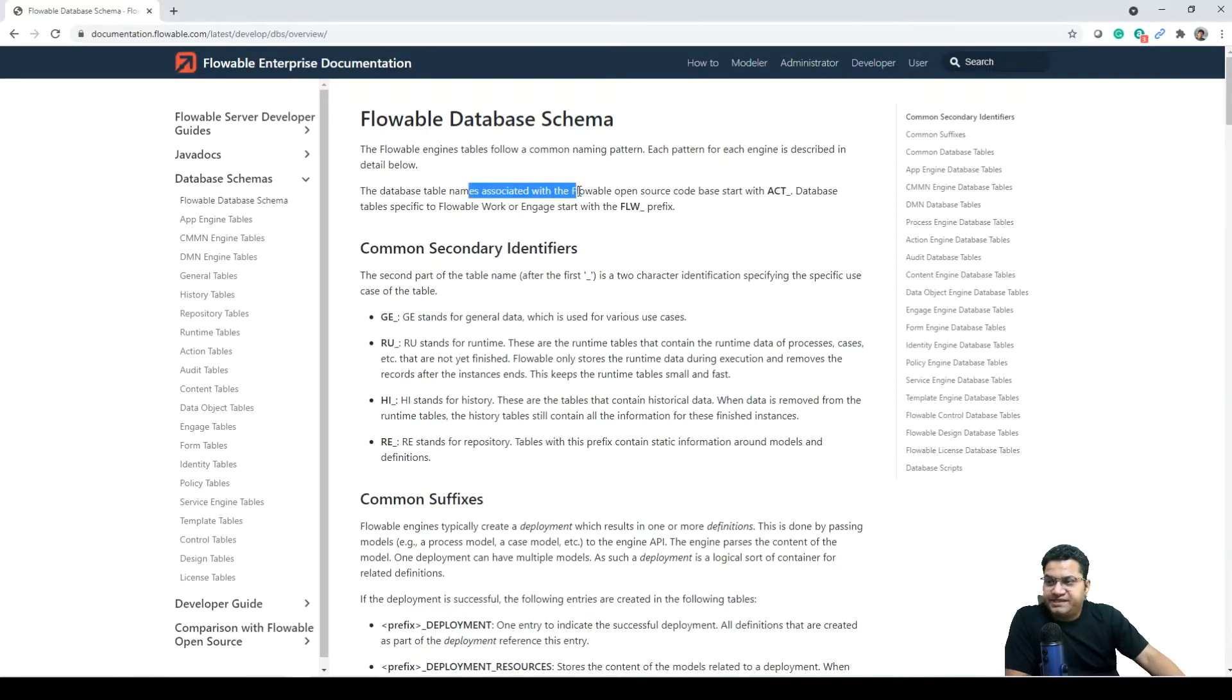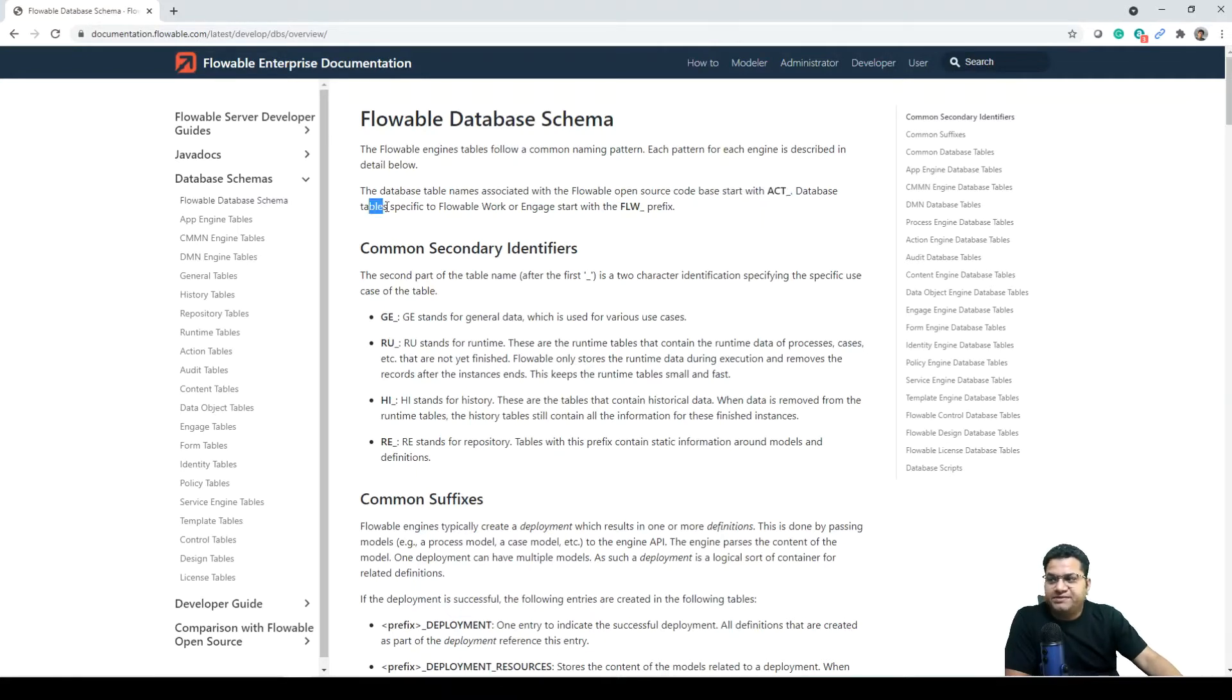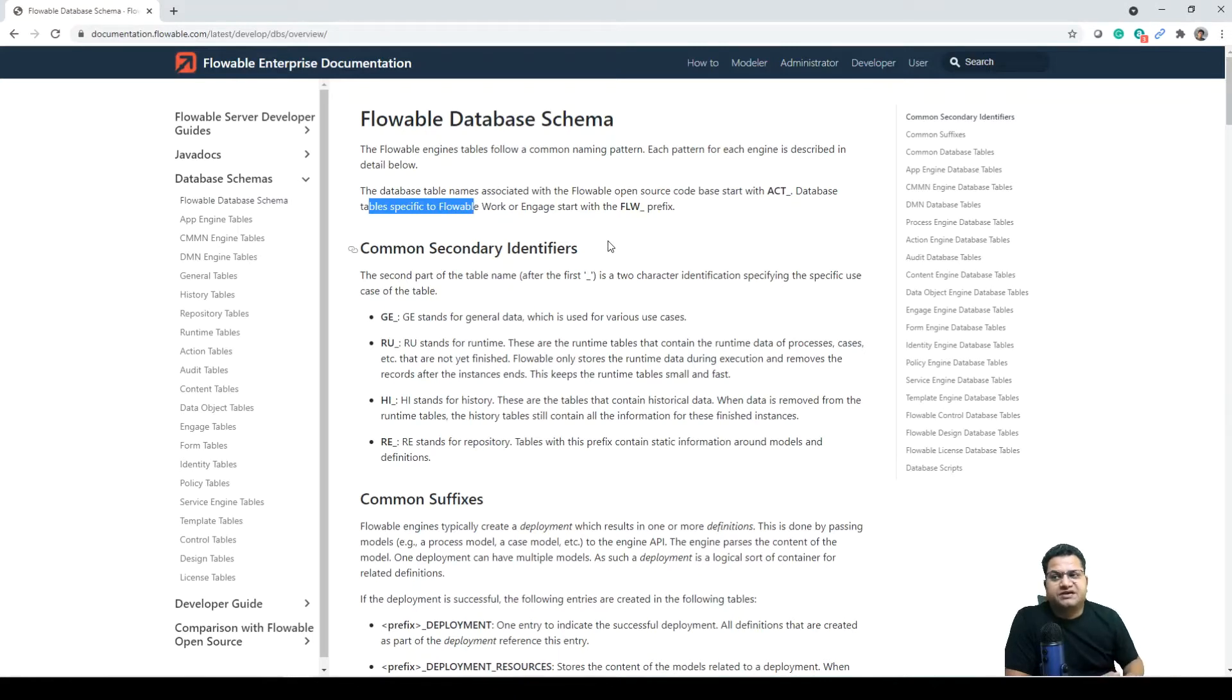The database table names associated with the Flowable open source code please start with ACT. Database tables specific to Flowable Work or Engage start with FLW underscore prefix.